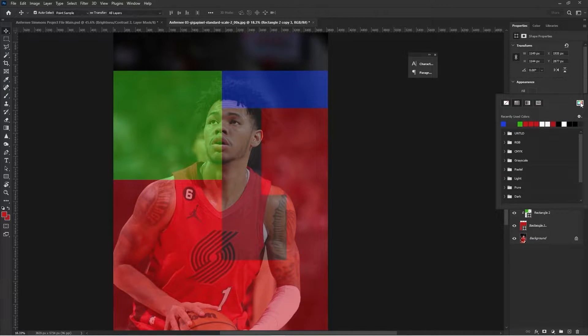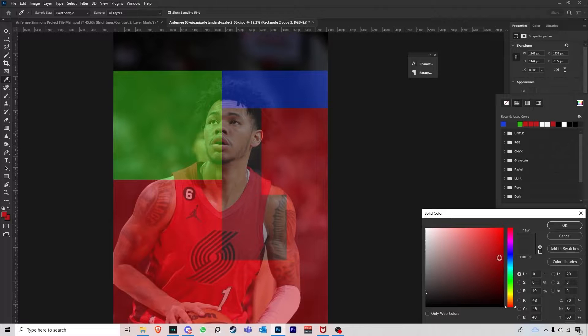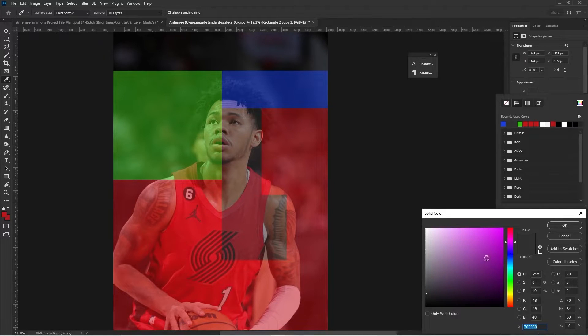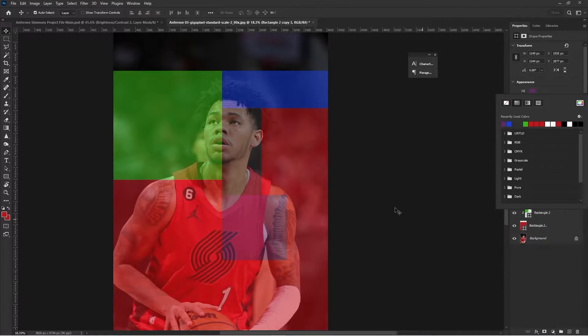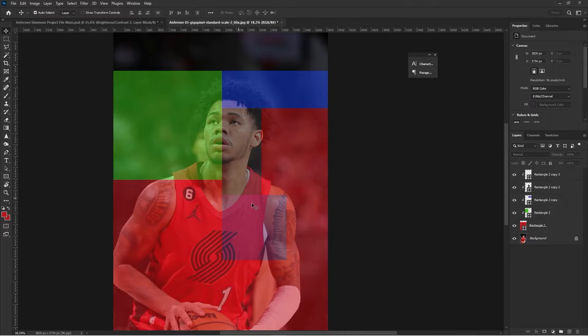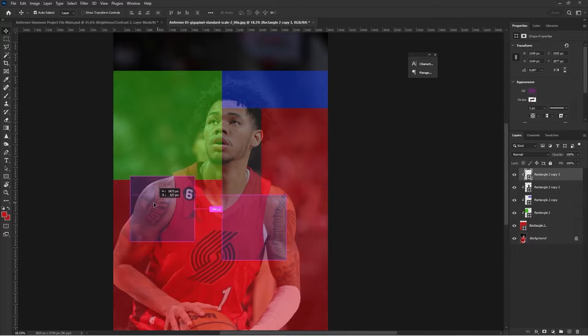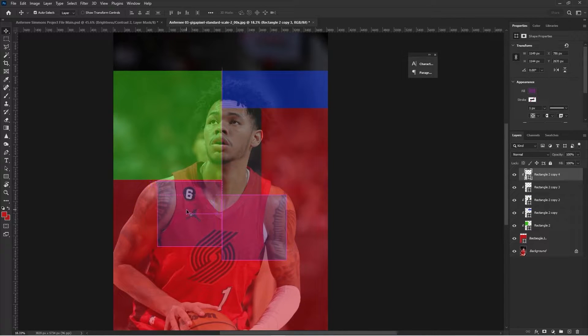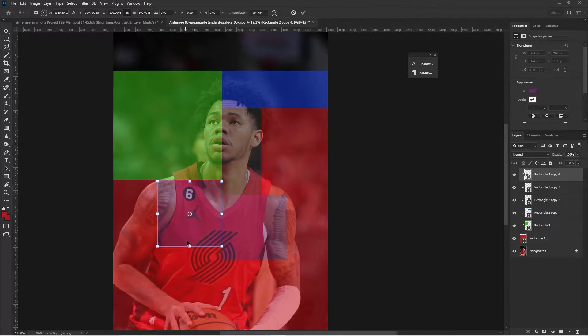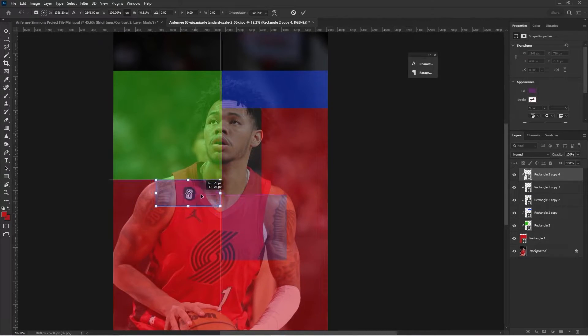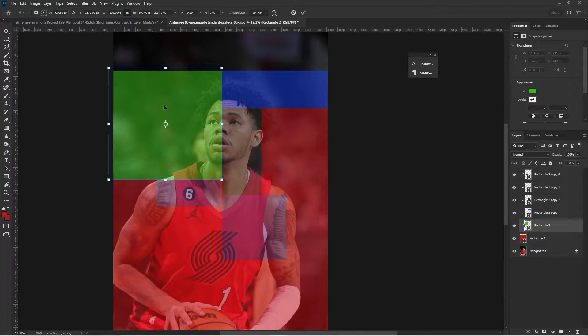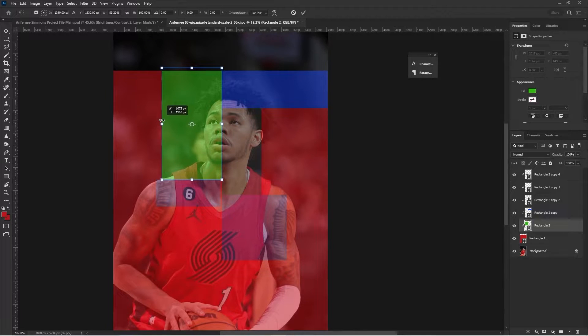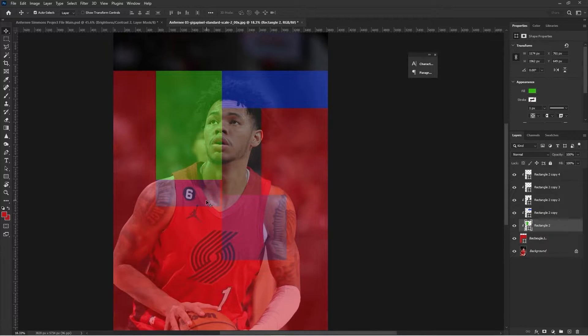Not every shape has to be super equal or super congruent. They all want to be their own unique shape, so that once you start really making your collage and putting all these shapes together, you're going to have a lot of variance and an interesting makeup of shapes.